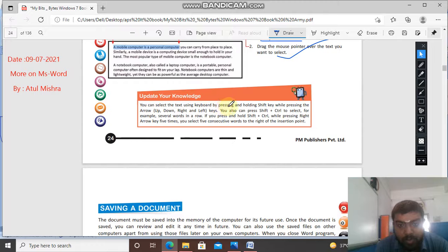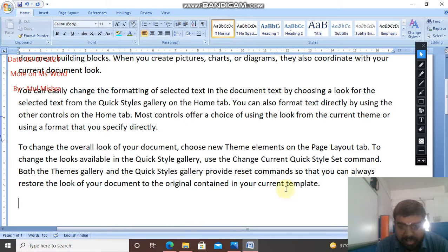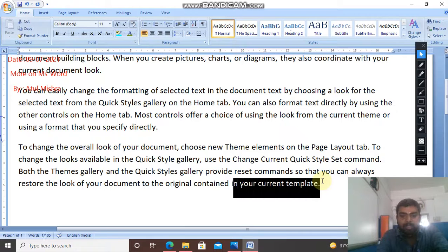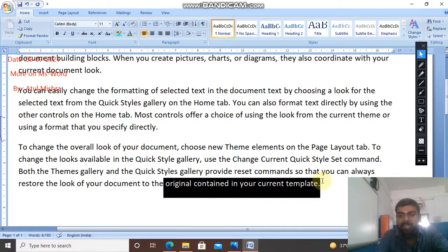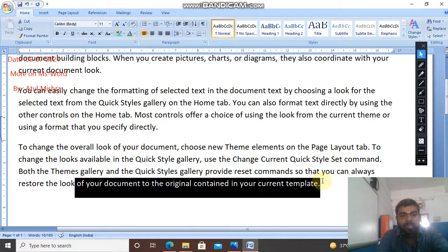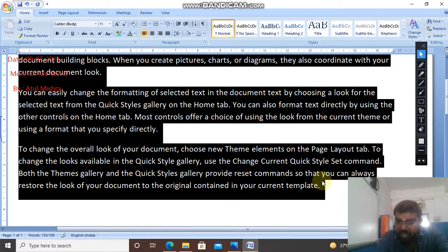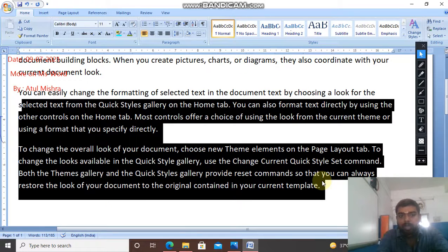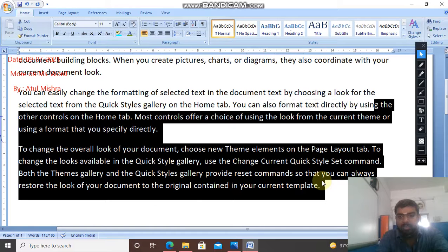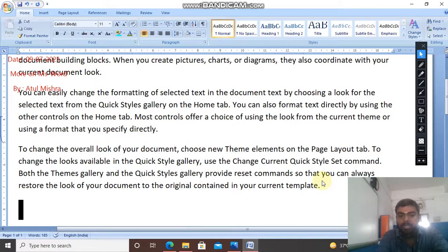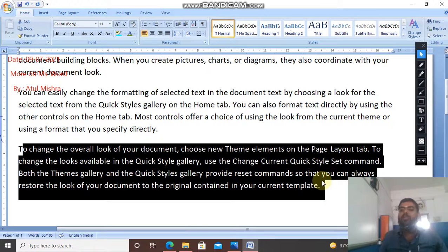You can also select text using the keyboard by pressing and holding the Shift key while pressing the arrow up, down, left, or right keys. As you click at a position and press Shift, you use the arrow keys without releasing Shift to extend the selection. You can go left, right, up, or down. Without leaving the Shift key, if you leave it, the selection ends. With the keyboard also you can select text.